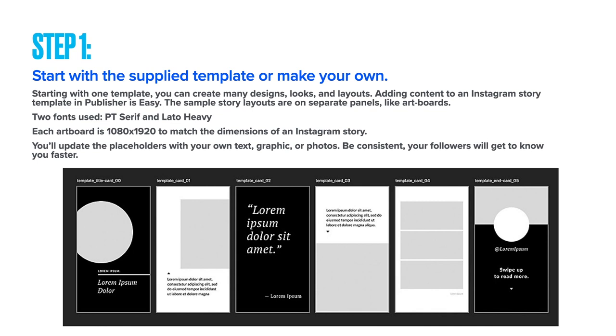Each of those panels there is a separate part of the story. There are only two fonts I'm using: PT Serif and Lato Heavy, and each artboard or panel is 1080 by 1920 to match the dimensions required for an Instagram story.